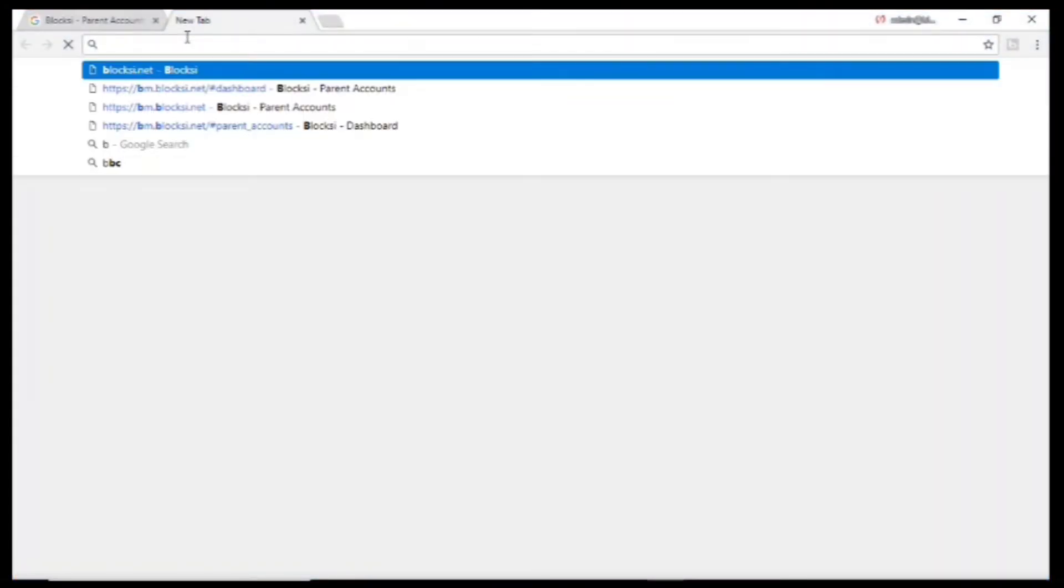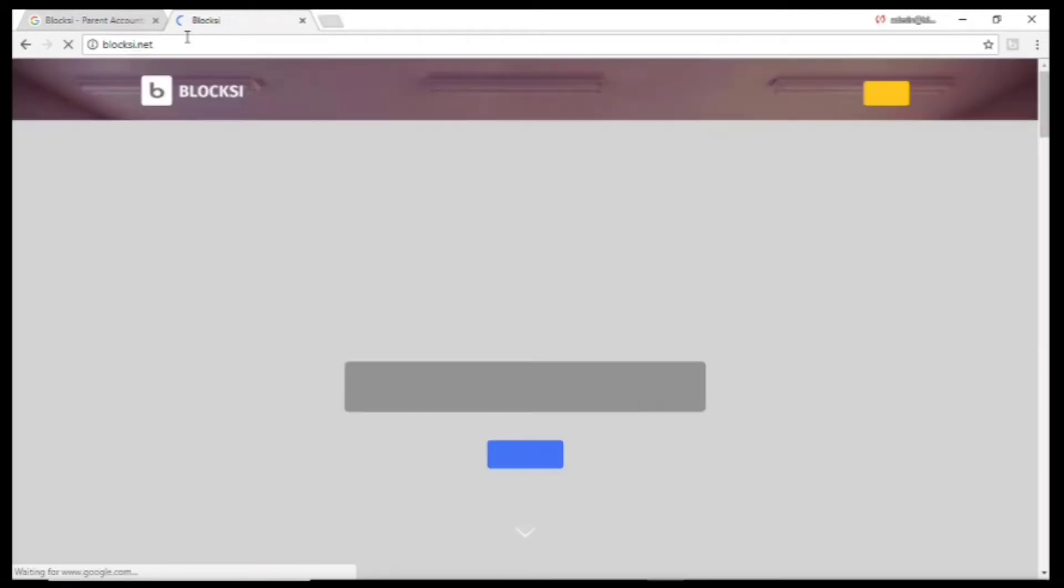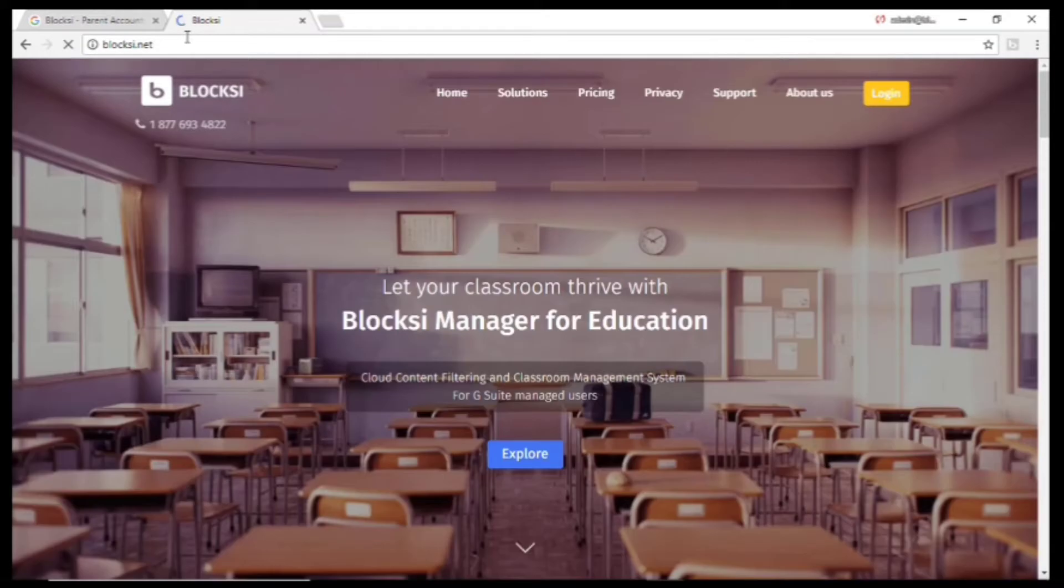Here I'll show you how to set up a parent account. First go to Bloxy.net, then click on Login.